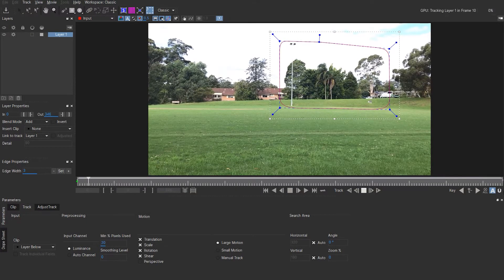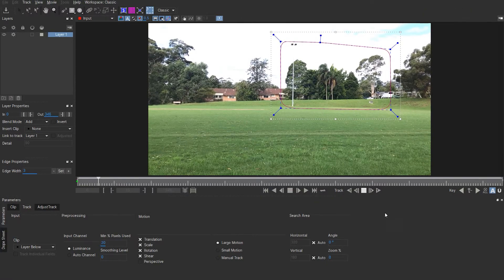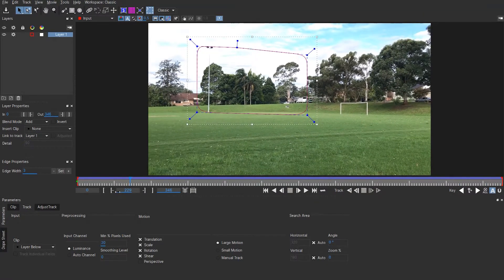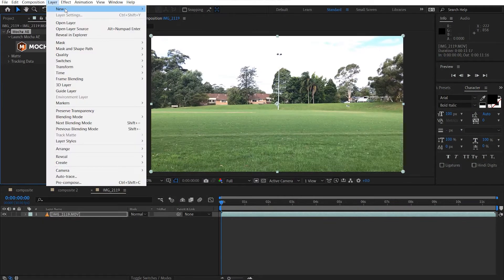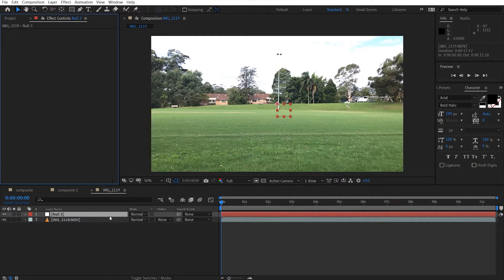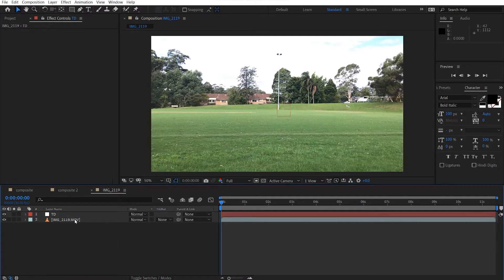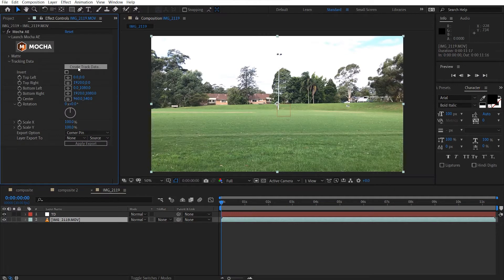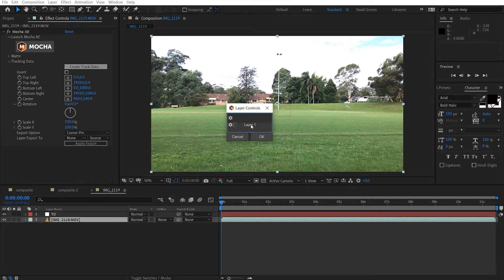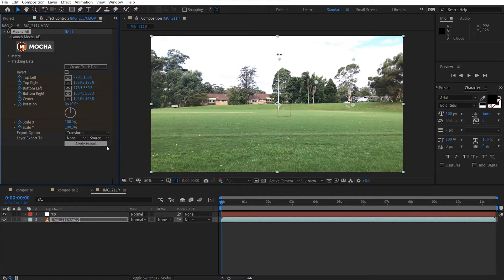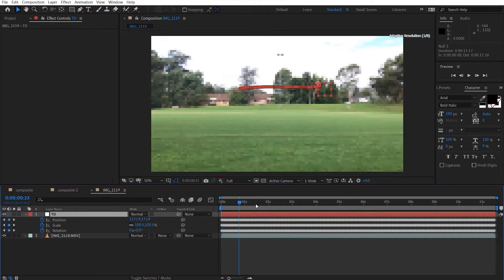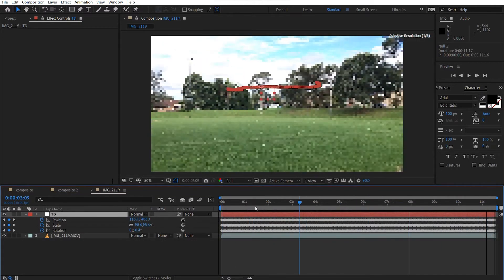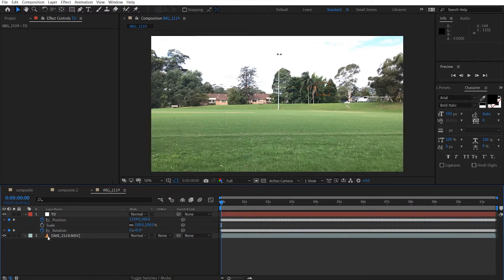We can go ahead and track forward. It will do its thing, so just give it some time. Once you've got your scene tracked, go ahead and close this and save it. I'm going to grab a new null object and call this 'tracking data.' We're going to apply the tracking data to our null object — select it, choose the transform data, apply it to the null, and apply export. Now our tracking data has been applied to the null object. We just need the rotation and position, not the scale.